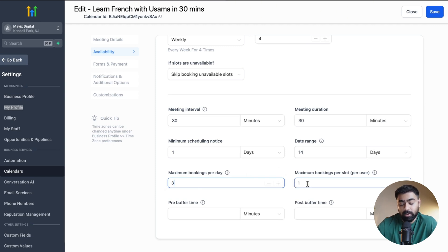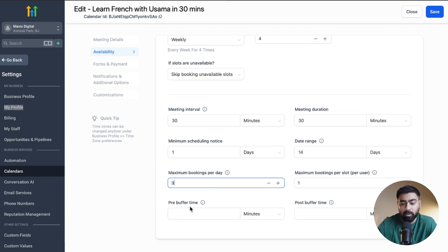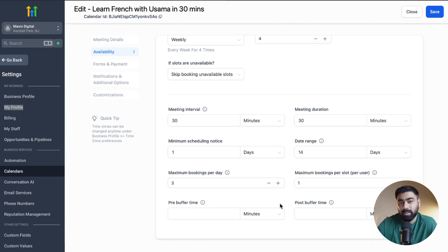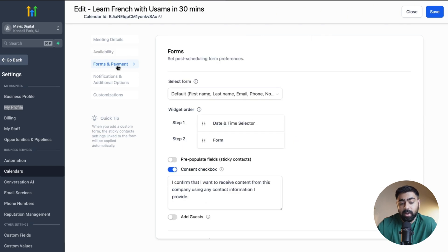Maximum Bookings Per Slot Per User is one by default, which is fine. Then we have Pre-Buffer and Post-Buffer timers — these are helpful when you have a busy schedule with back-to-back meetings, allowing you to add a gap before or after appointments. You can put in five minutes or even hours — these settings are subjective. Then we head over to Forms and Payments.